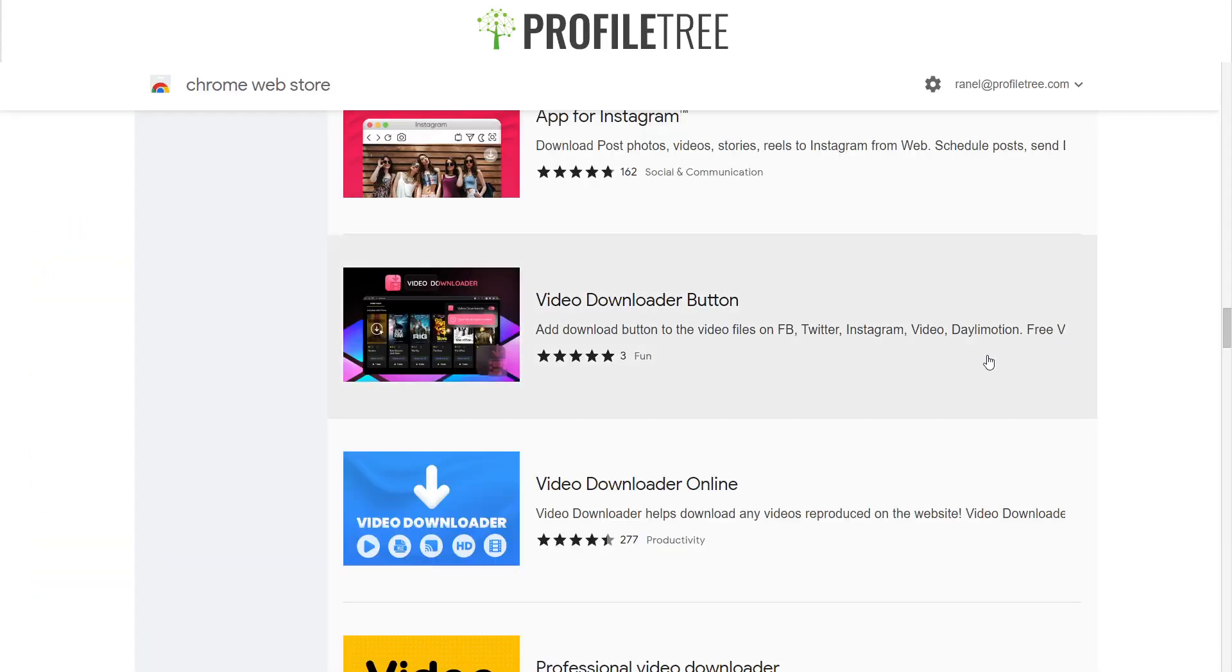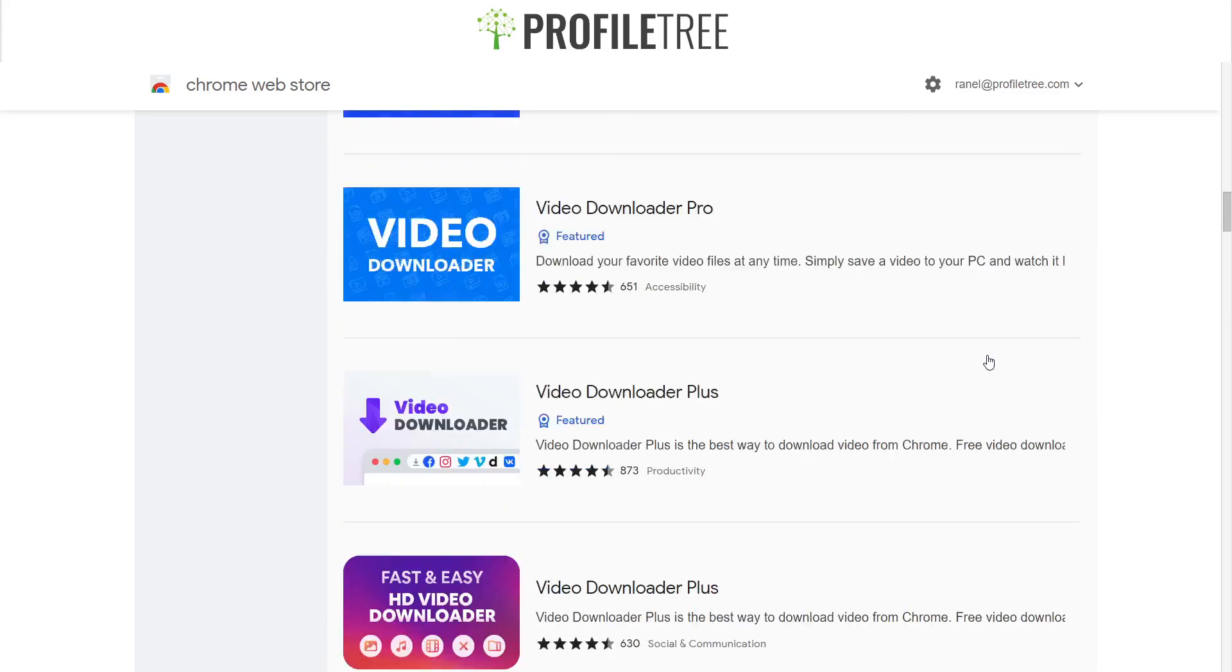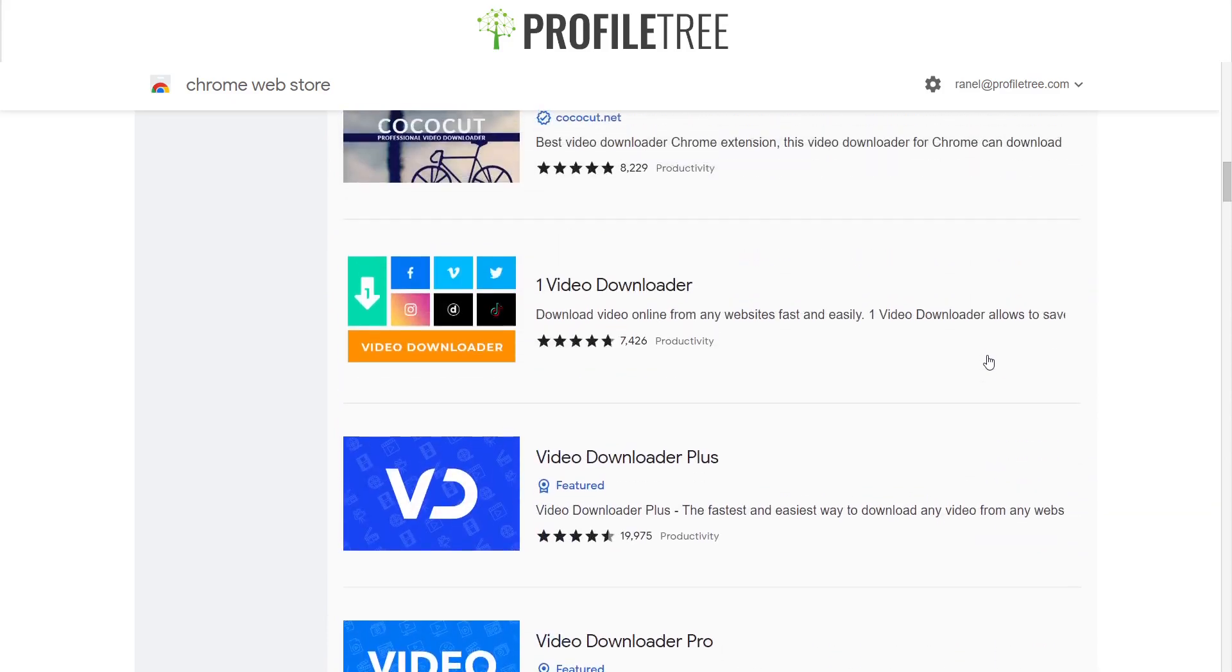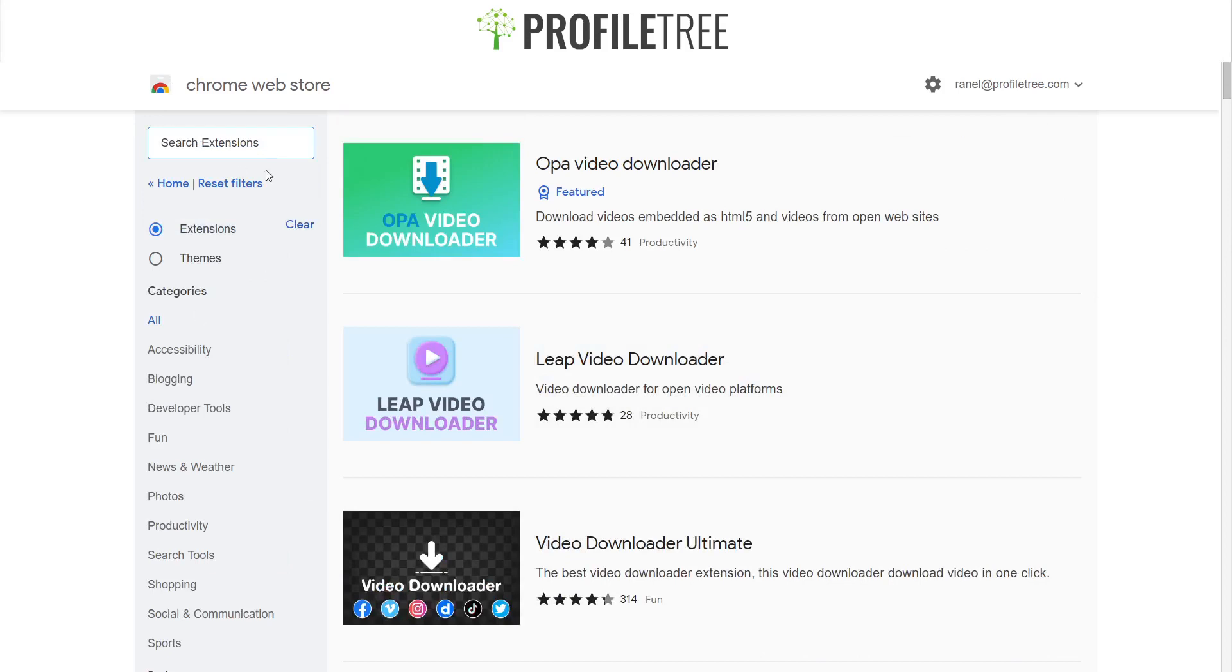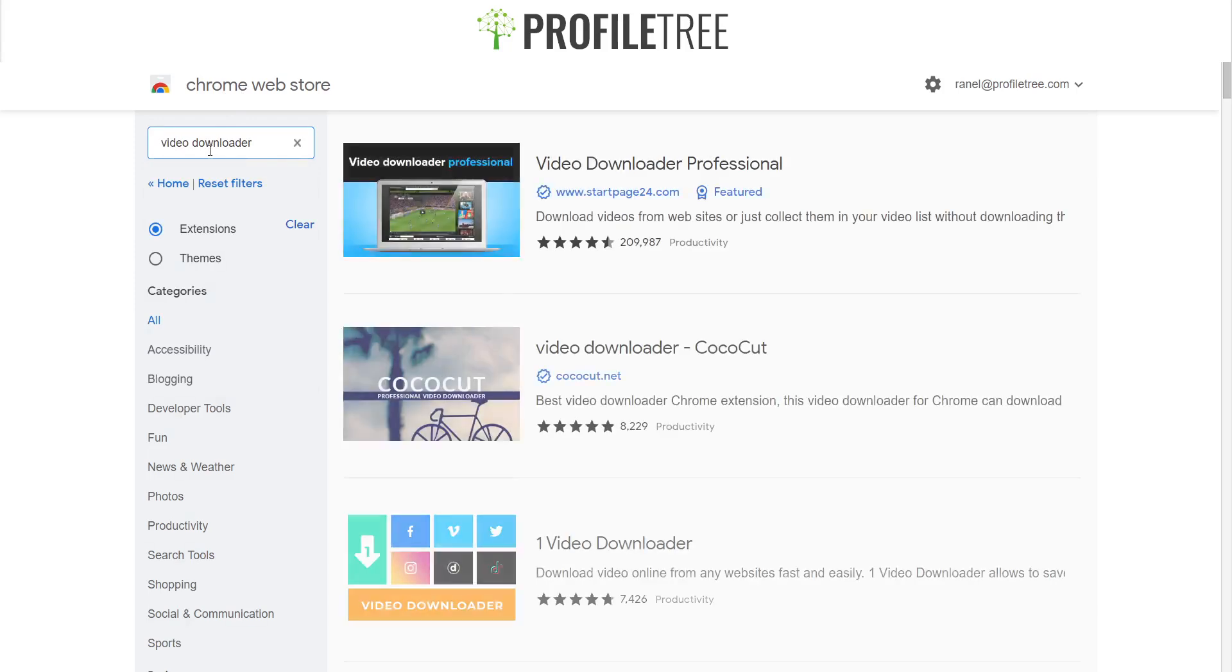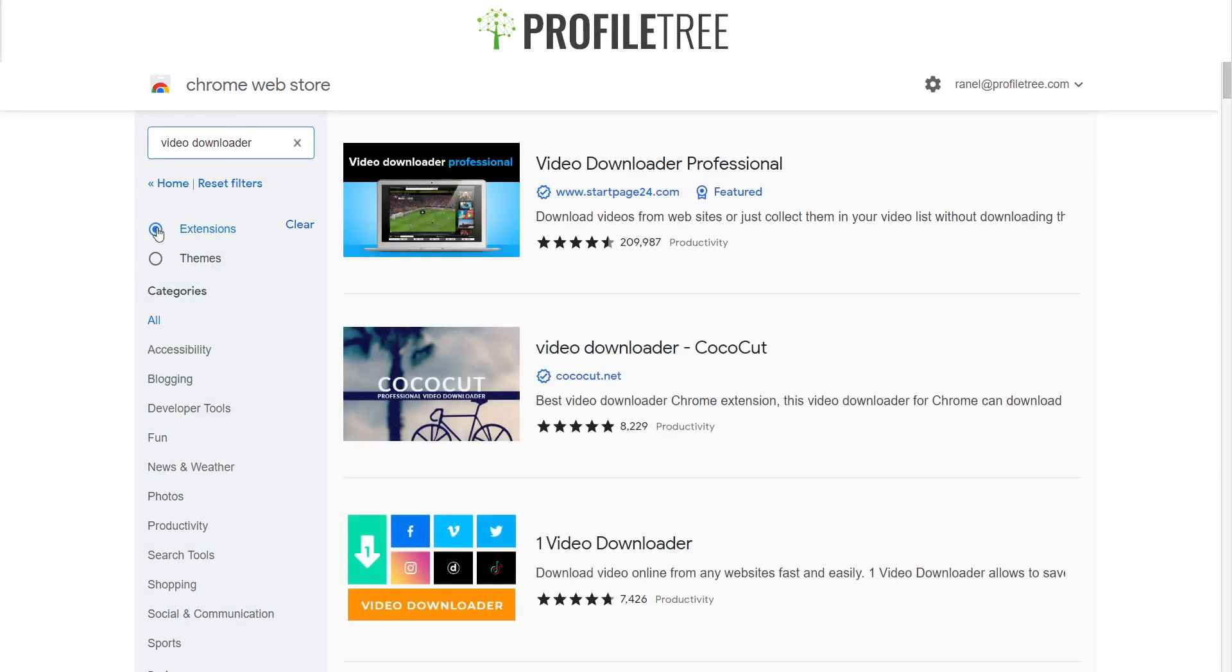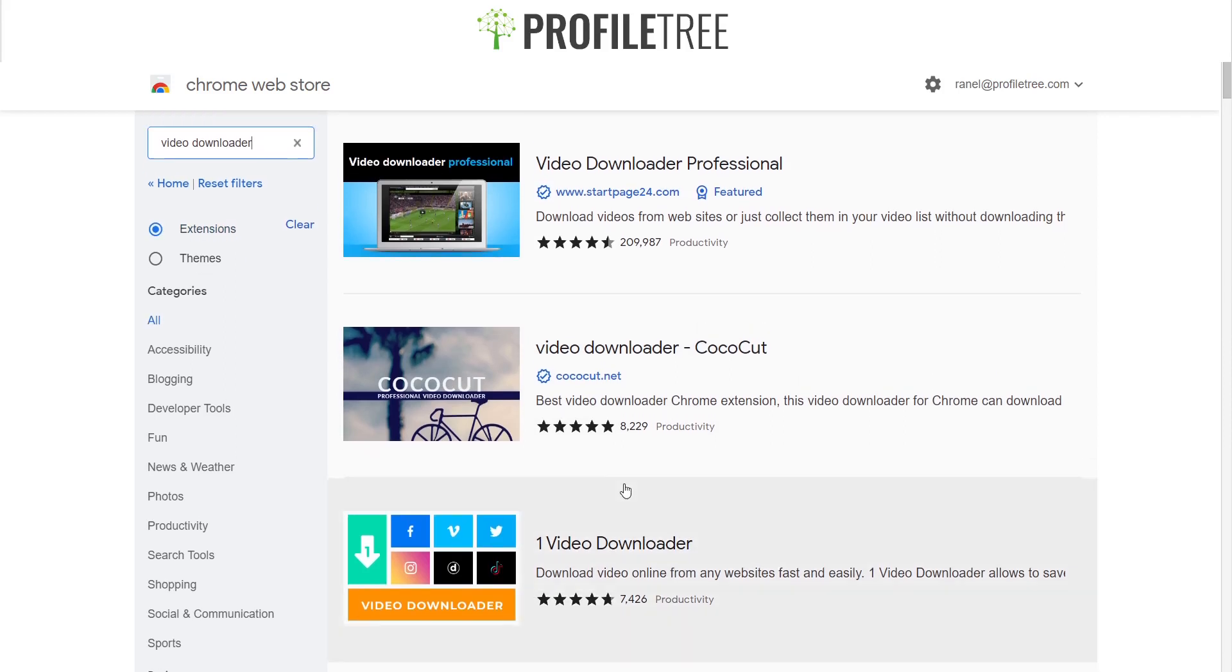Now of course, there are several different available video downloaders out there. And the list pretty much just goes on. So to enable to actually find what you're looking for, just make sure you enter the Chrome Web Store. And then if you're searching for an extension, all you just need to do is search up Video Downloader. And just make sure that you filter out or filter the extensions. And you will get several different ones available.